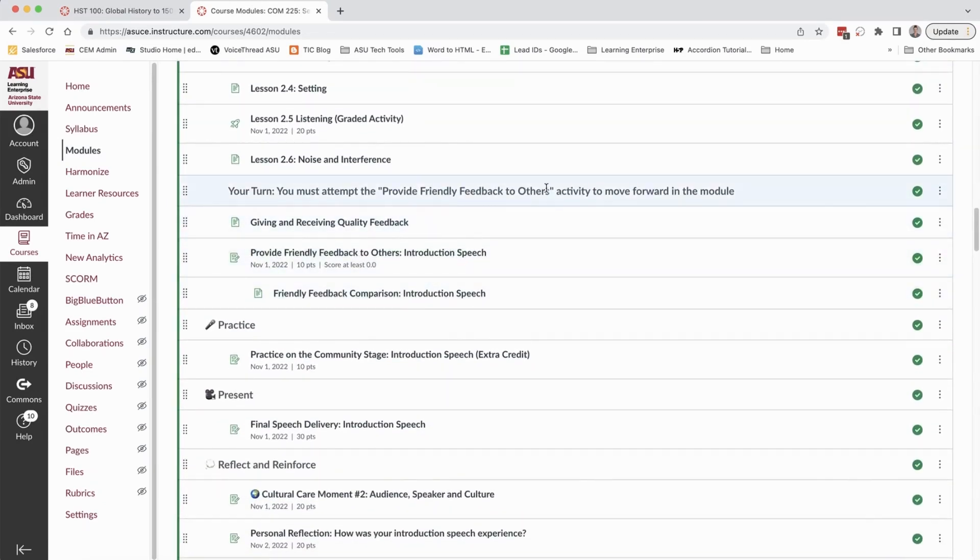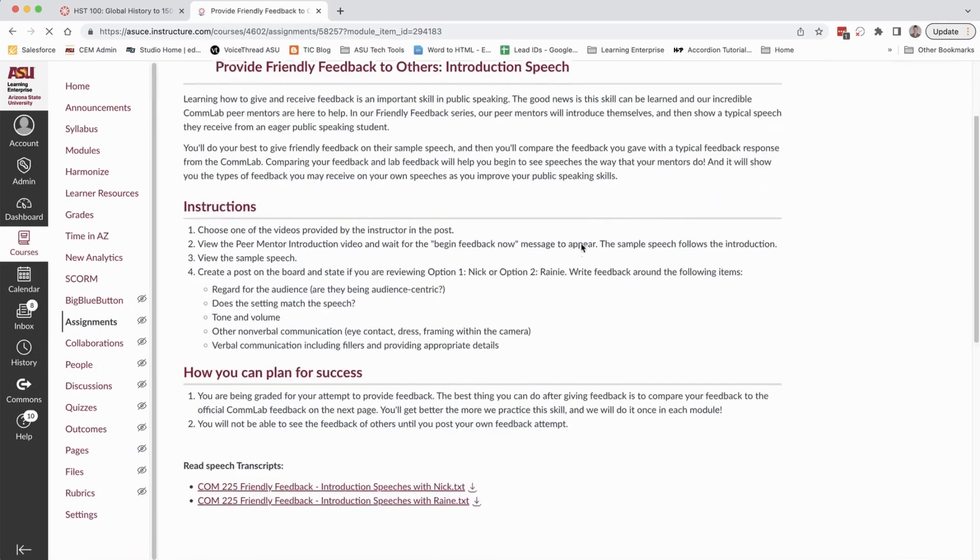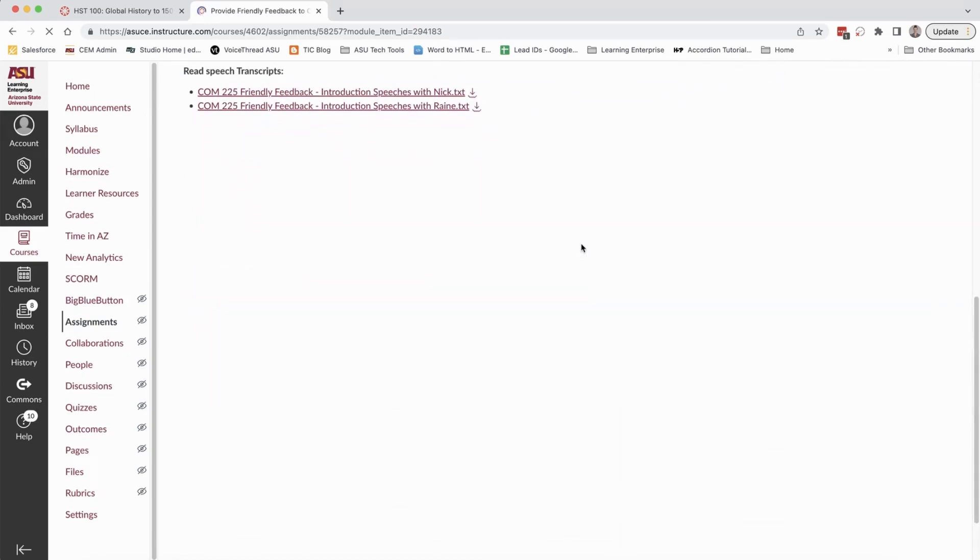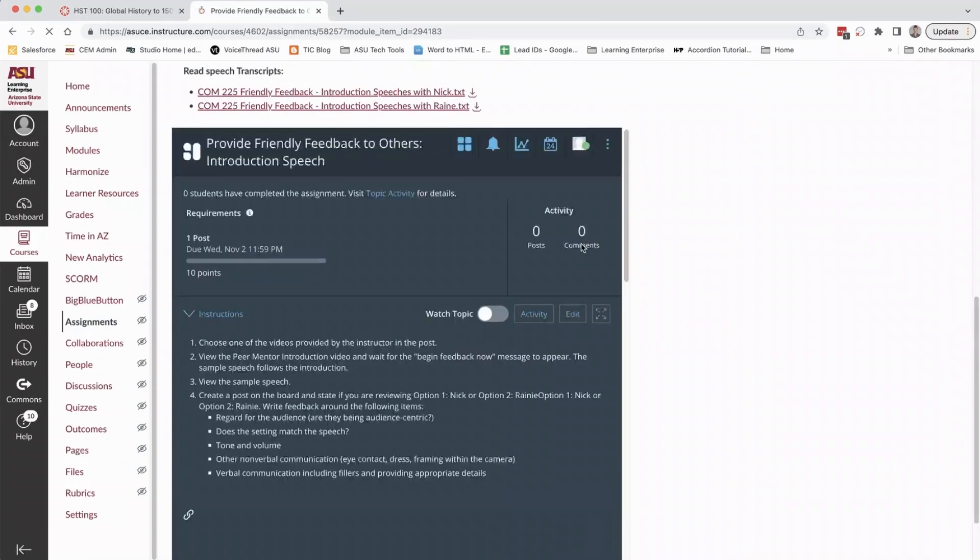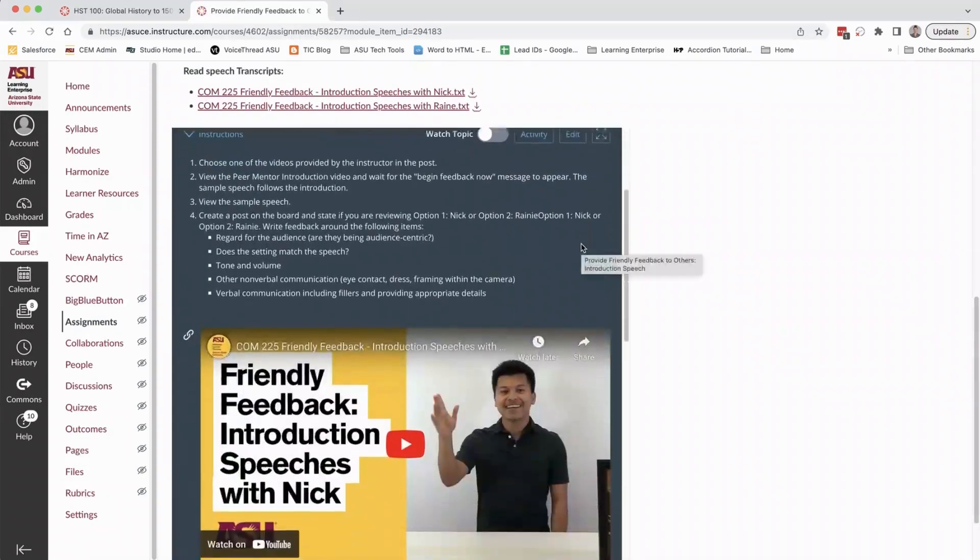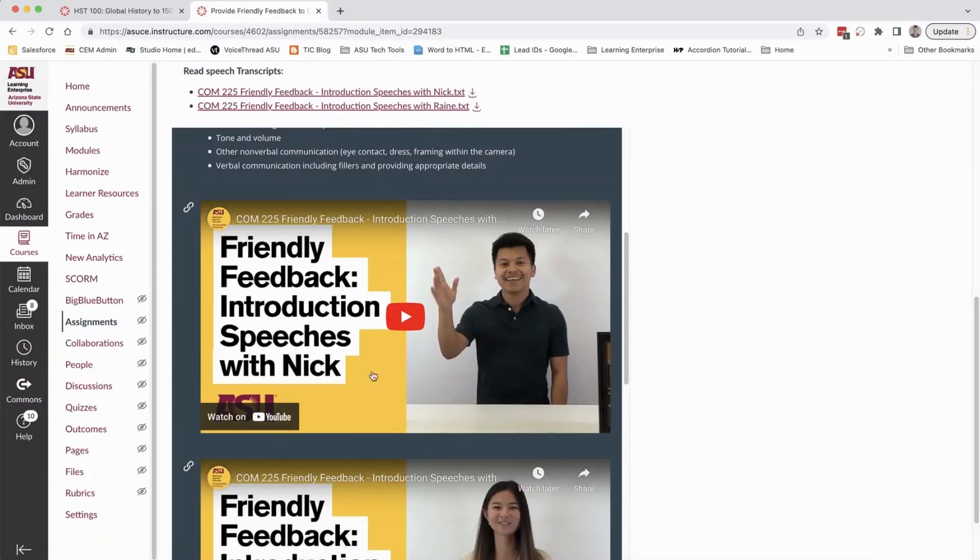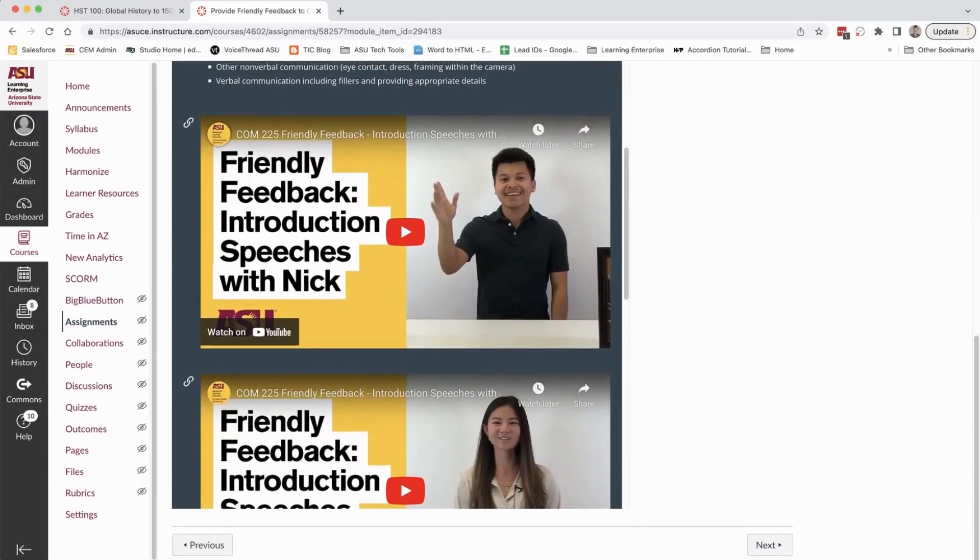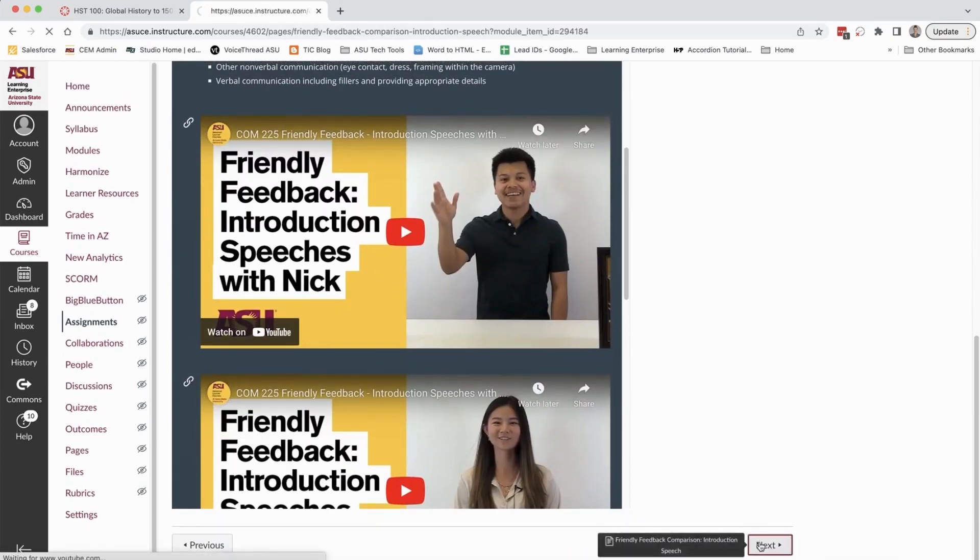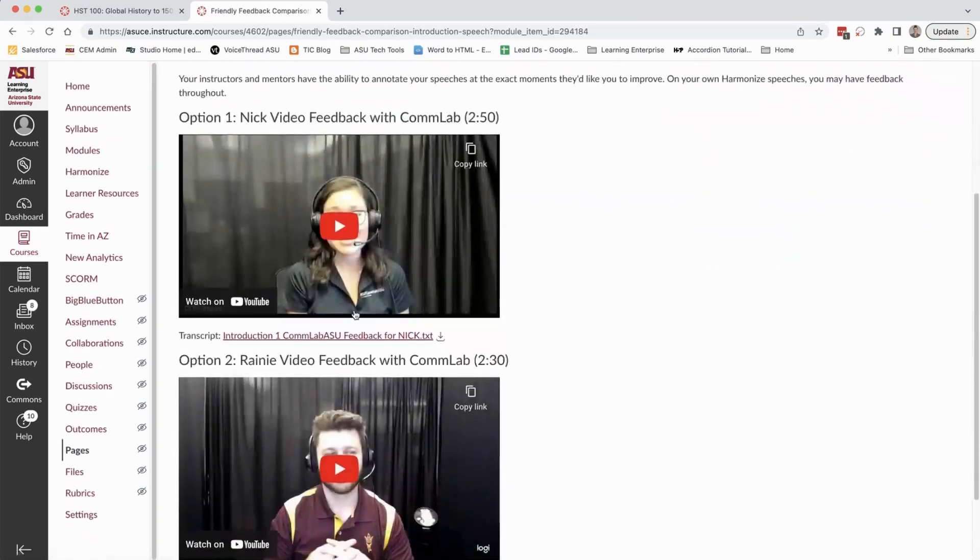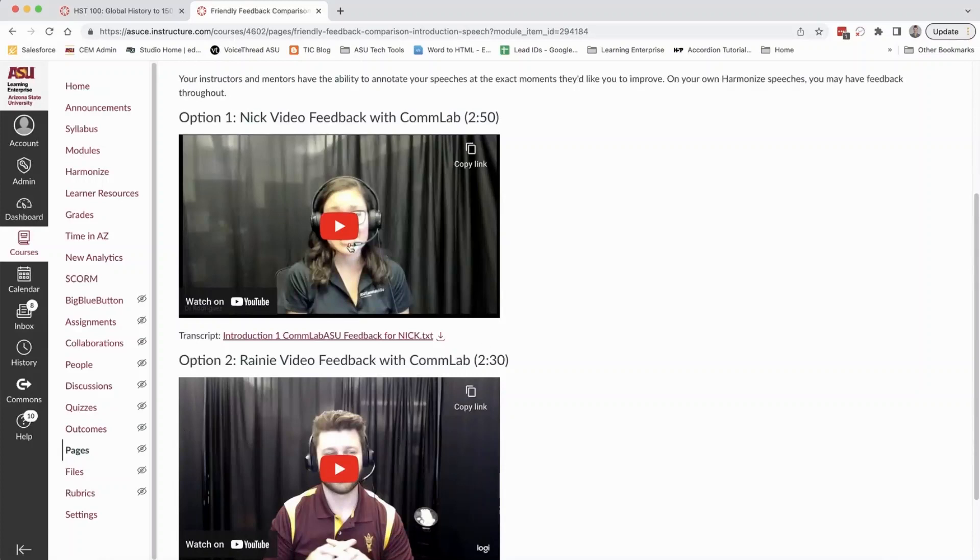In this case learners will watch speeches that were actually recorded by members of the com lab and demonstrate typical speech patterns and corrections that the lab would give. So here they see a sample speech and then they can compare the feedback that they gave to the feedback that these speakers would have gotten from other mentors at the lab.